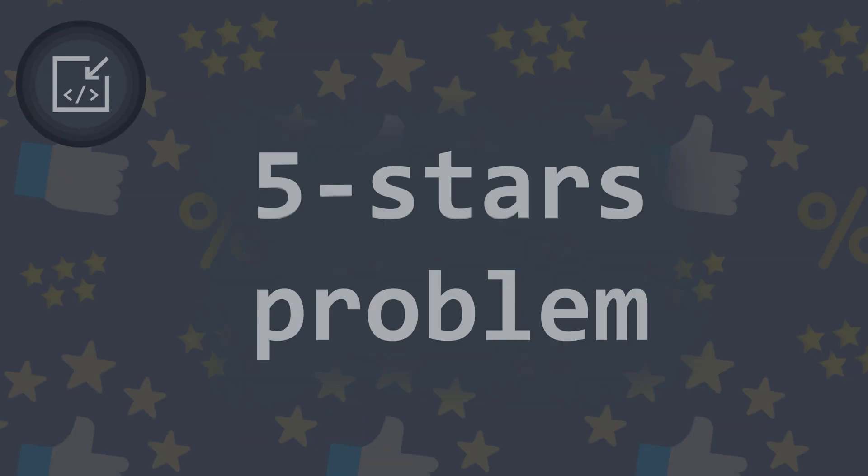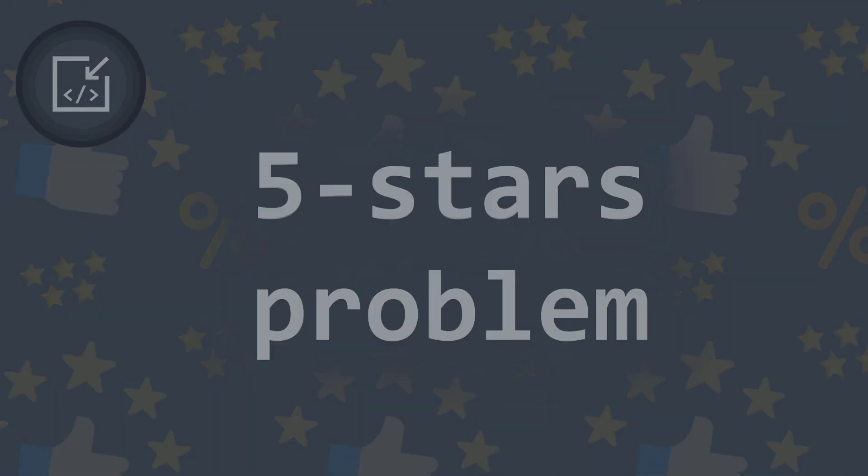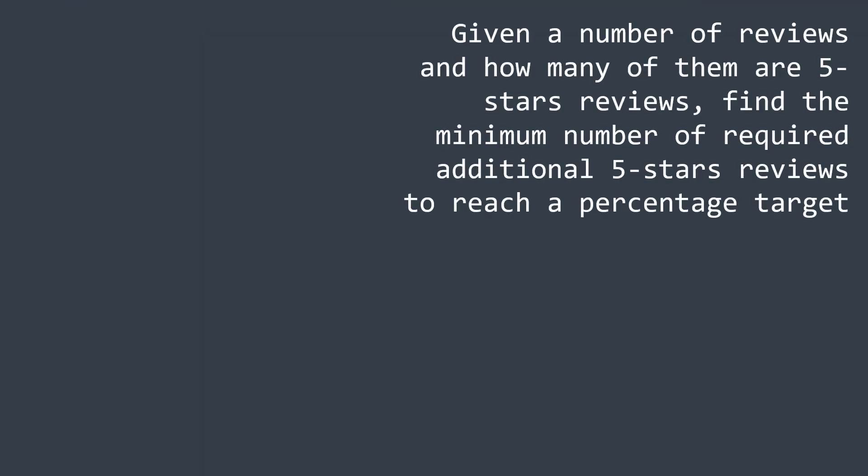Welcome to this new video where we will solve the 5 stars reviews problem. We have a number of reviews on our course, some of them are 5 stars reviews and we are searching for the minimum number of additional 5 stars reviews that we need to reach a certain percentage target.